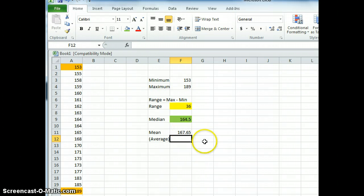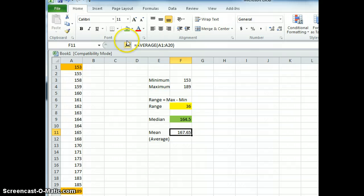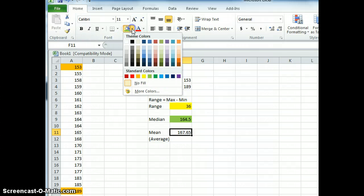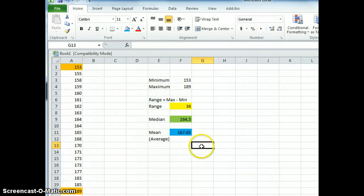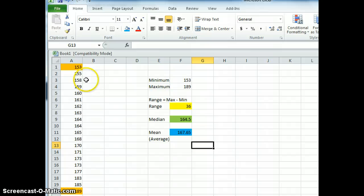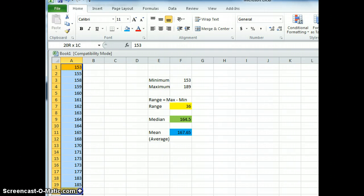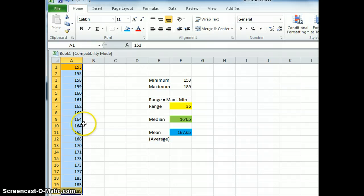So the mean of this set of data is 167.65. Let's highlight that. We'll go blue. You would remember that the mean is, if you did it manually, is that you would add up all of the values that I have and you would divide it by the number of values you have. So if we did this manually, we would add up all of these numbers and then we would divide it by, that's right, 20.